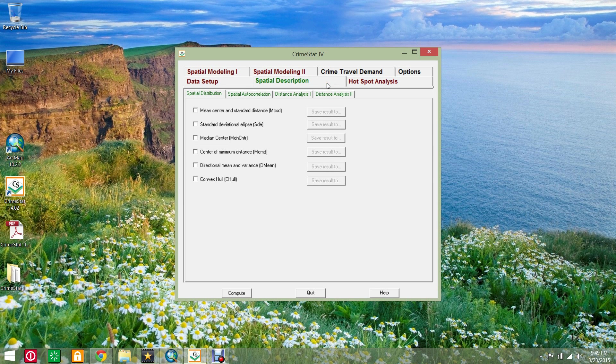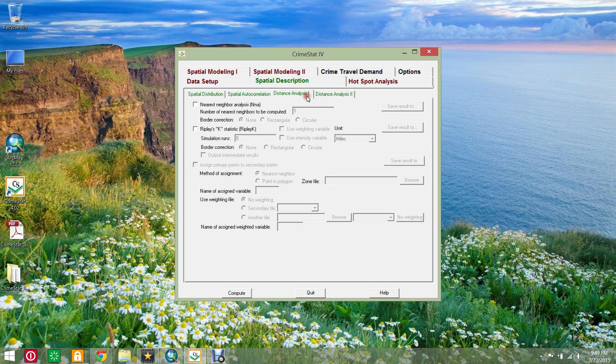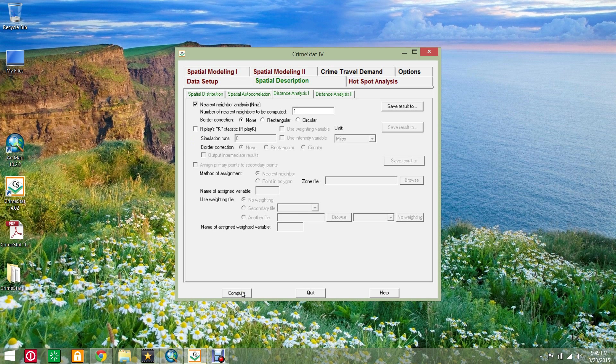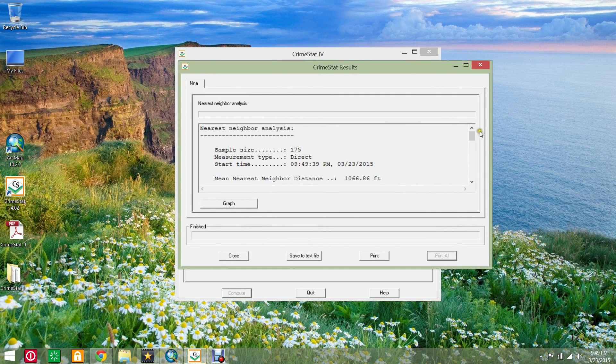Click the spatial description tab and select the distance analysis one sub tab. Check the nearest neighbor analysis box. Leave the default settings and click compute.